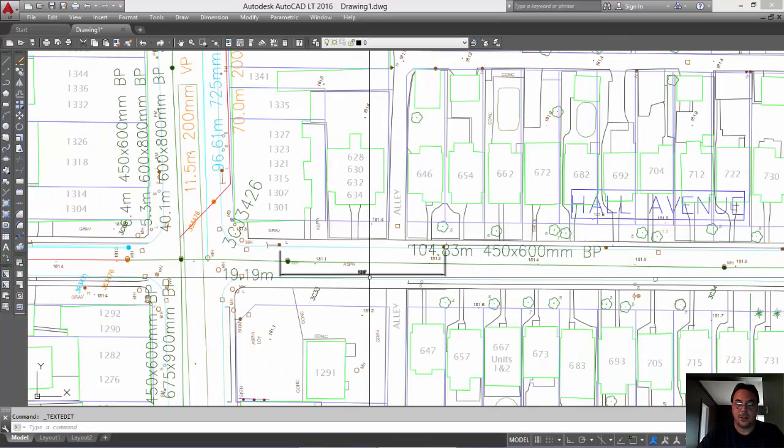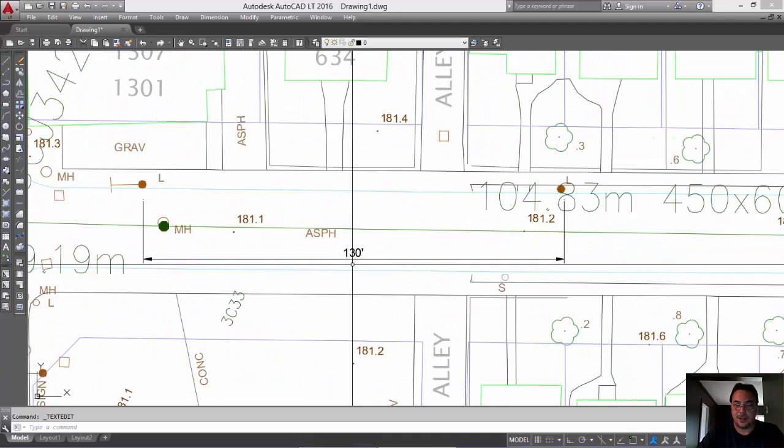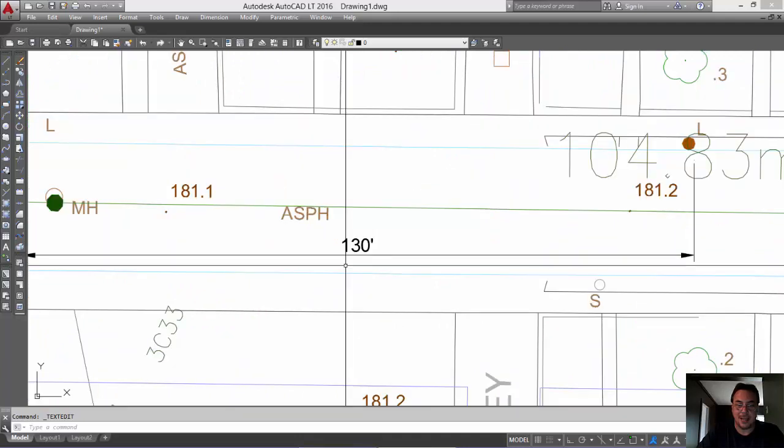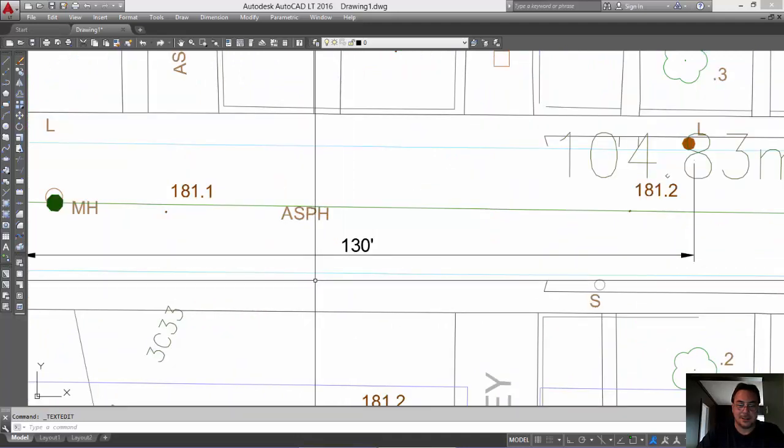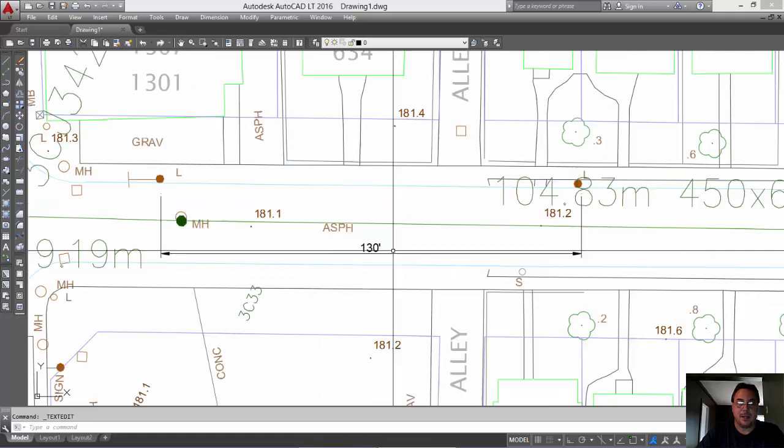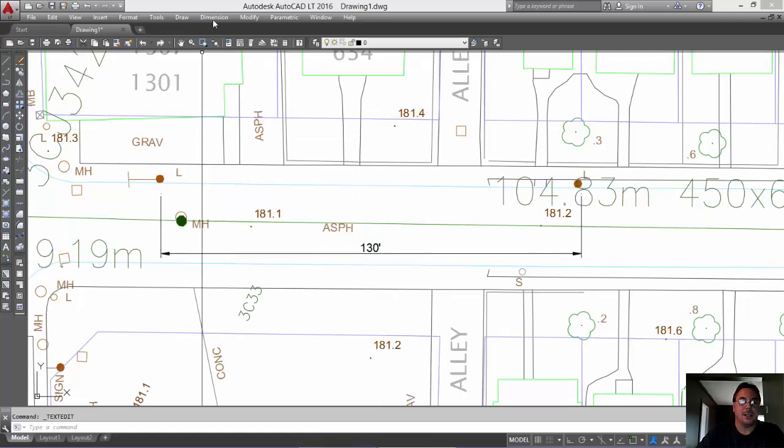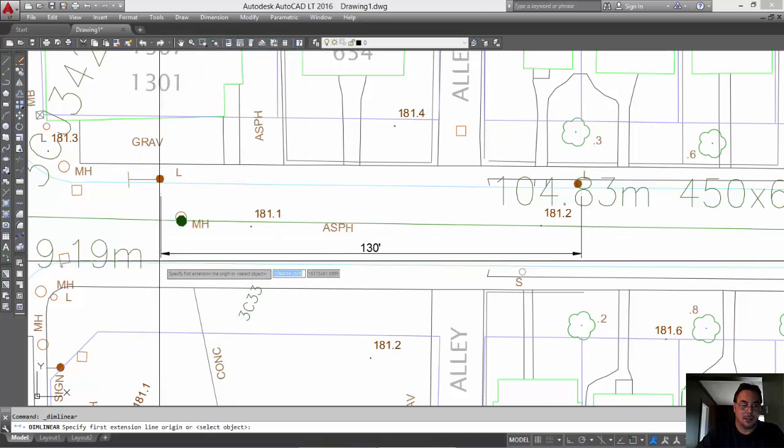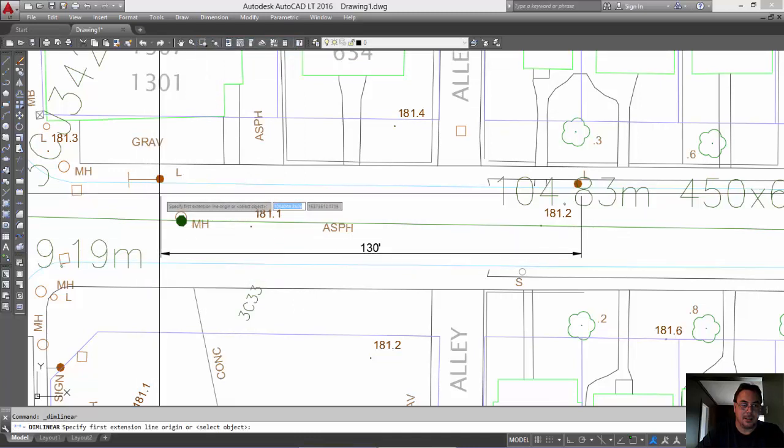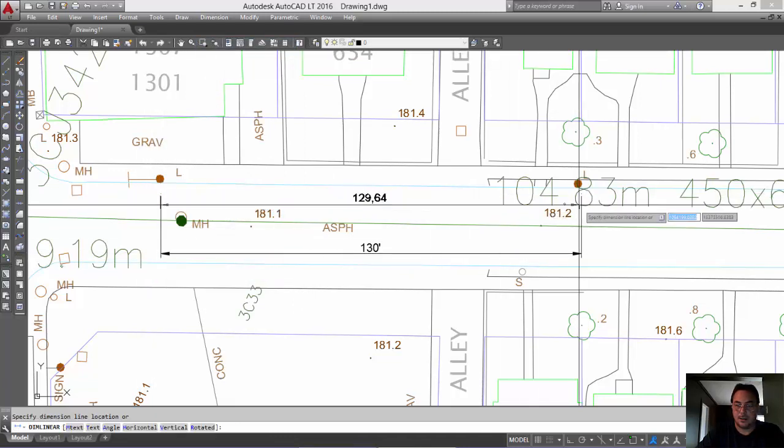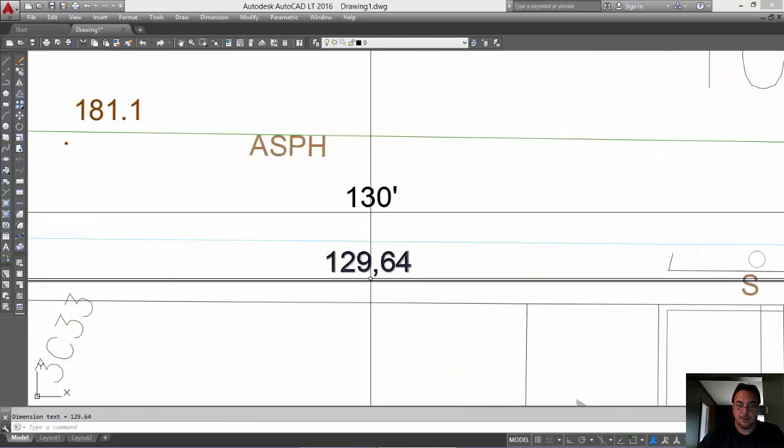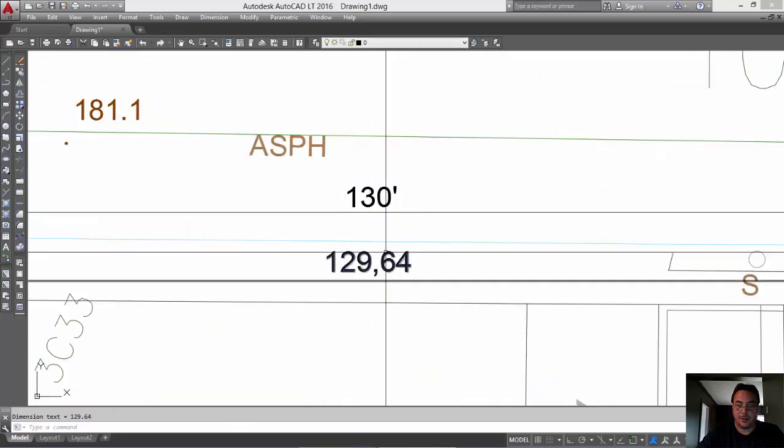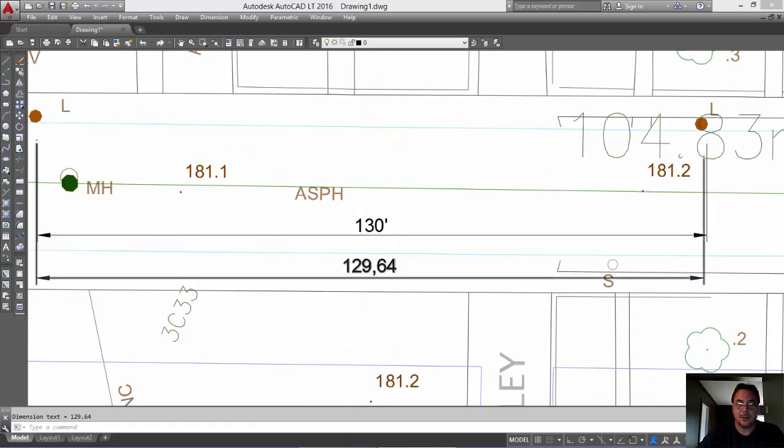So you can do that if it doesn't have to be within a certain exact range here. So, but as you can see again, we'll just measure and you can see that it's 130 feet.